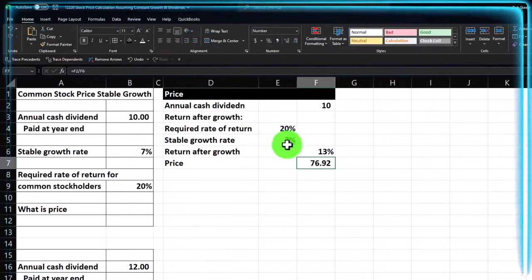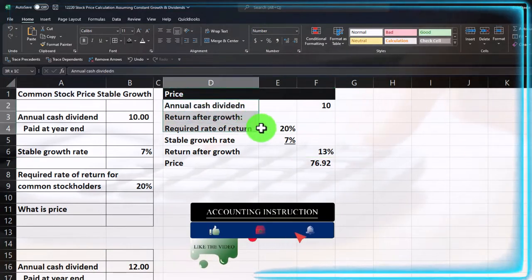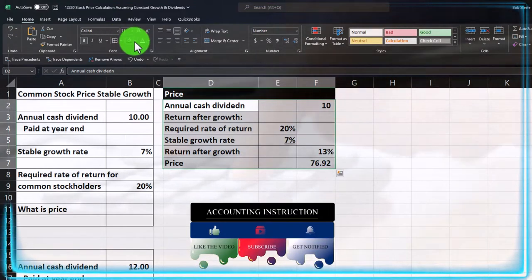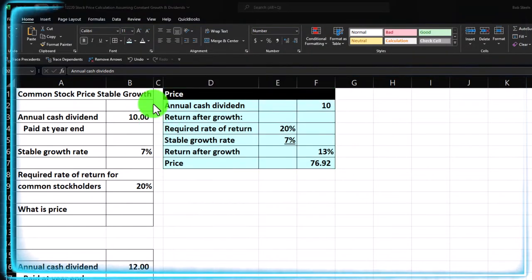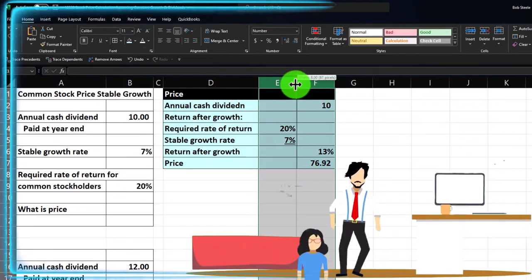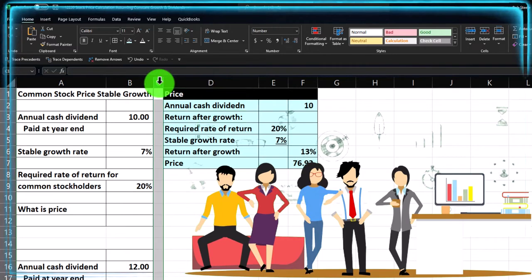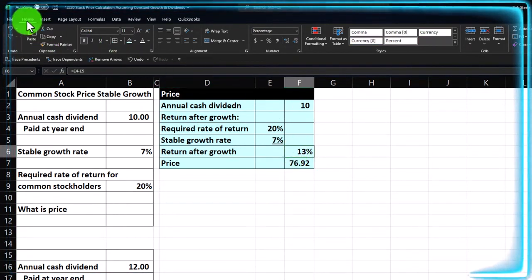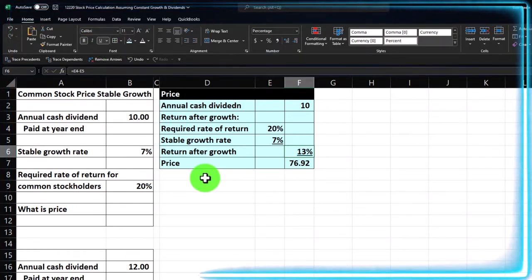The price comes out to about $76.92. I'll make that blue and bordered — Home tab, font group, border and blue. I'll also make columns E and F a bit skinnier to give more room. Adding an underline for formatting makes it look a little nicer.